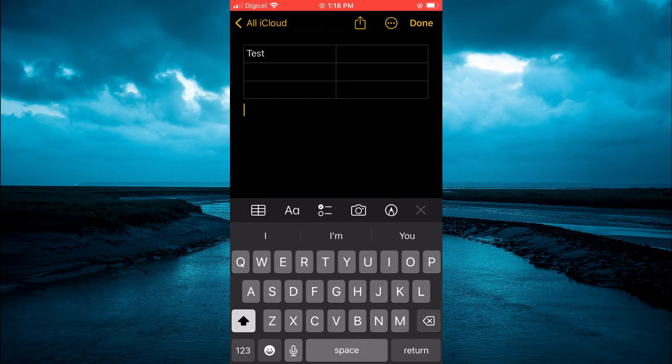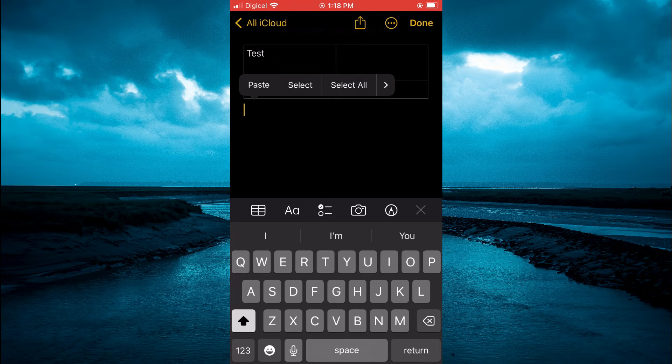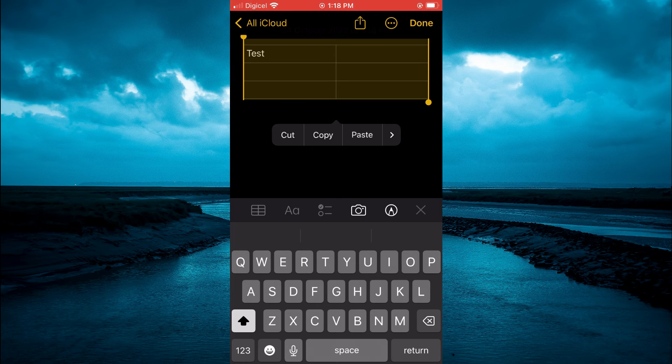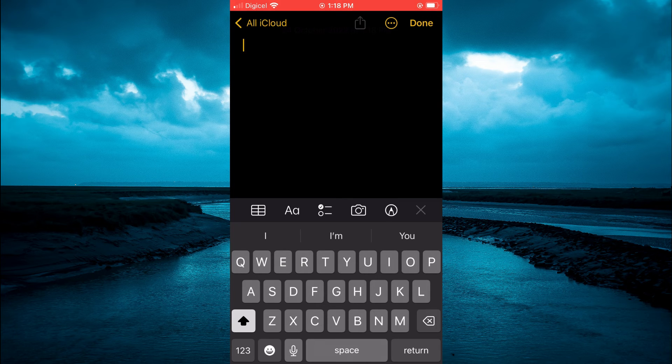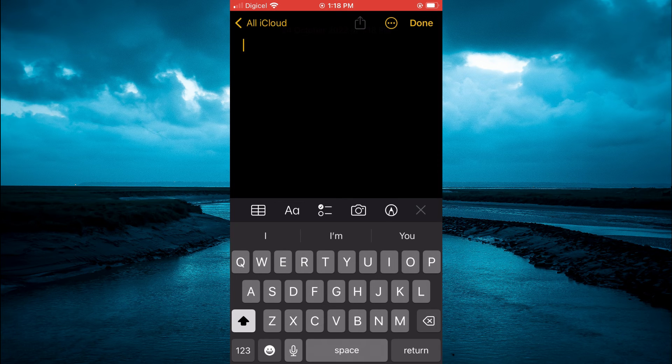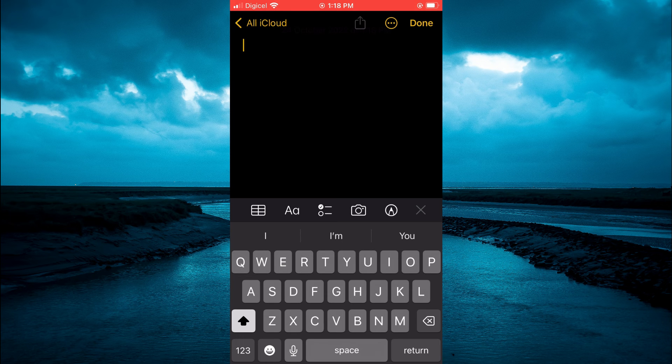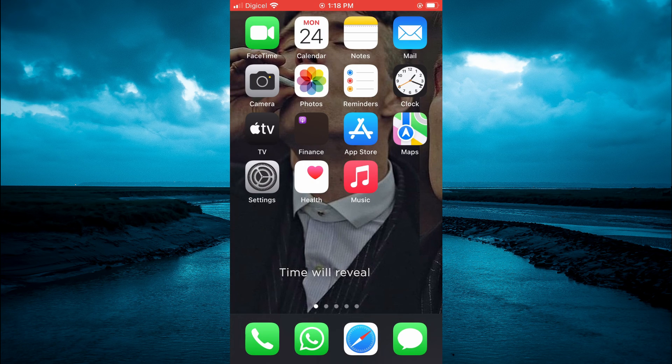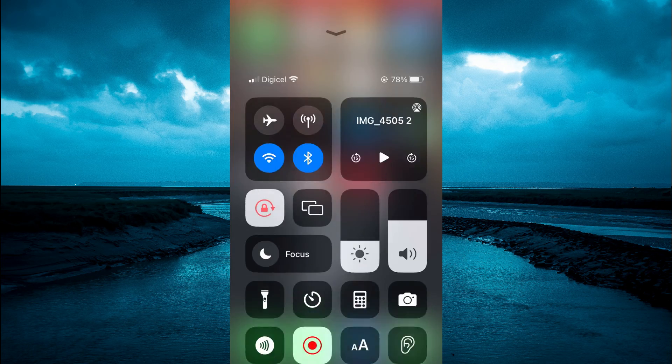...then press down on that free space, then tap on Select All. From here, you can simply tap on Delete, and that's it. Hope you found this video helpful and informative. If you did, be sure to hit the like button and subscribe. Thank you for watching.